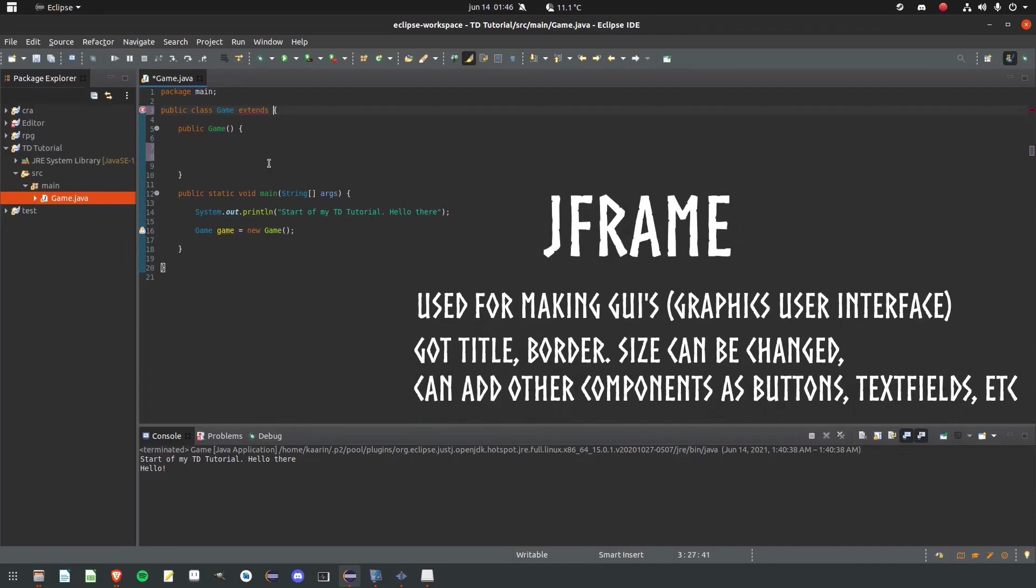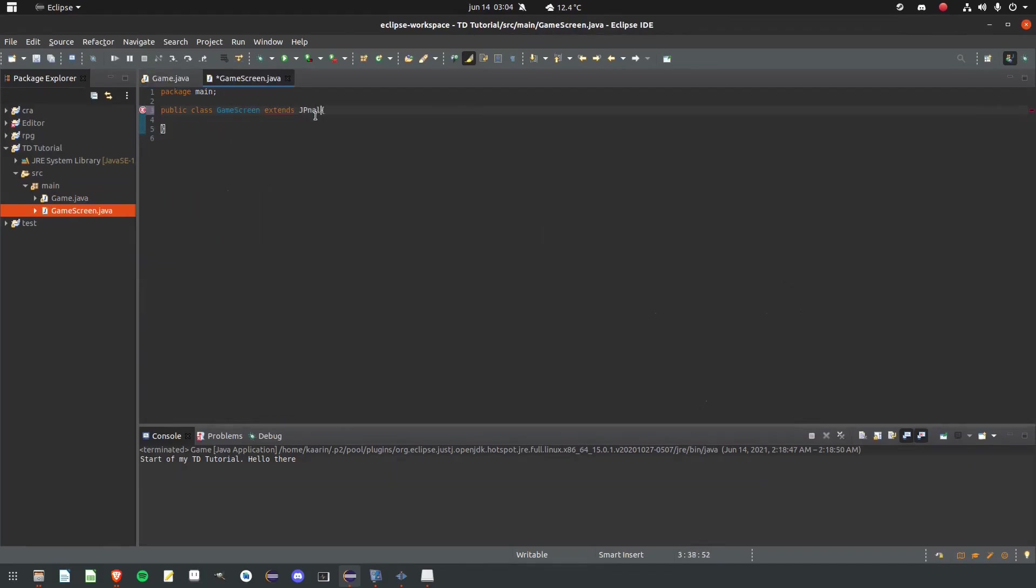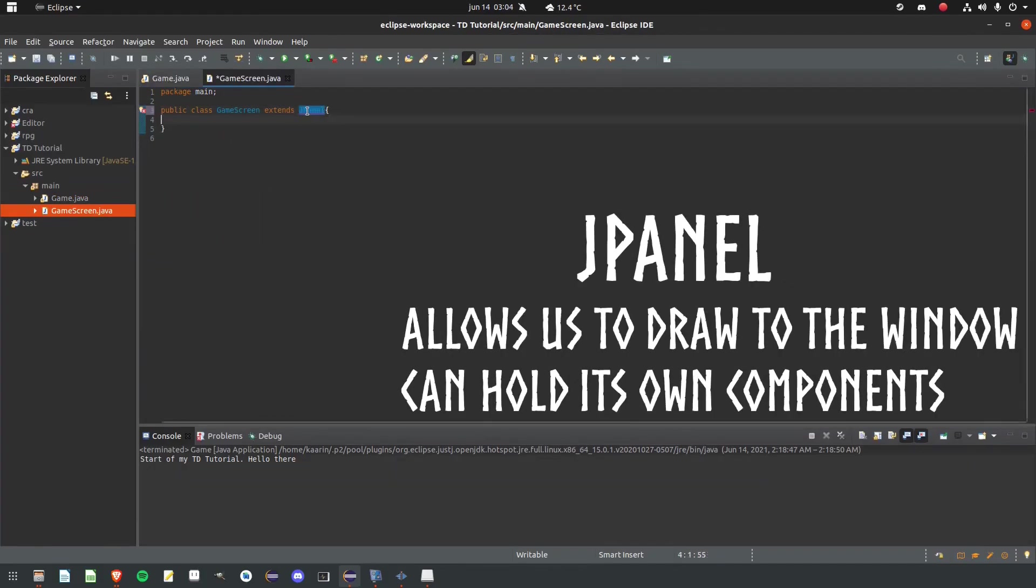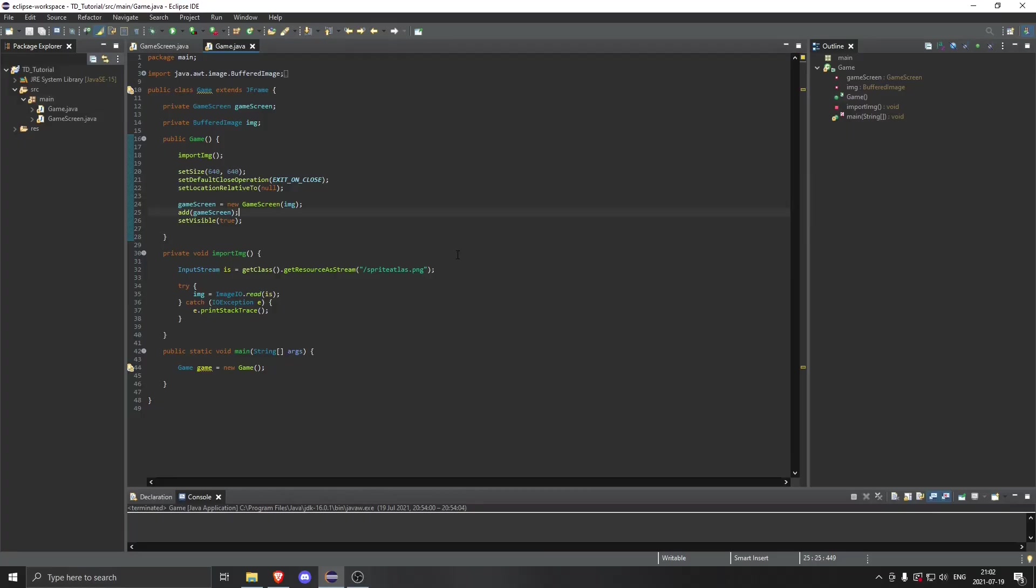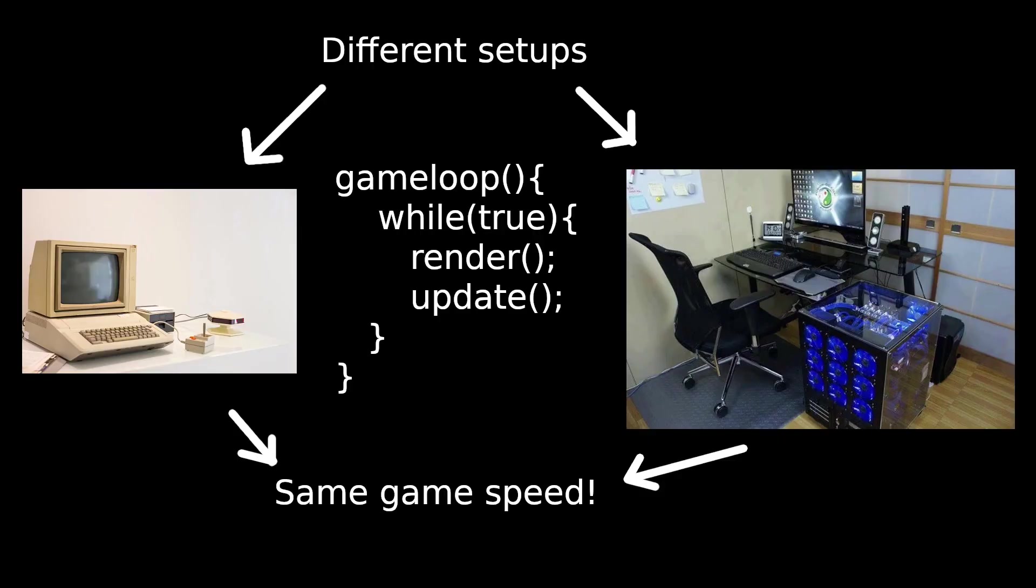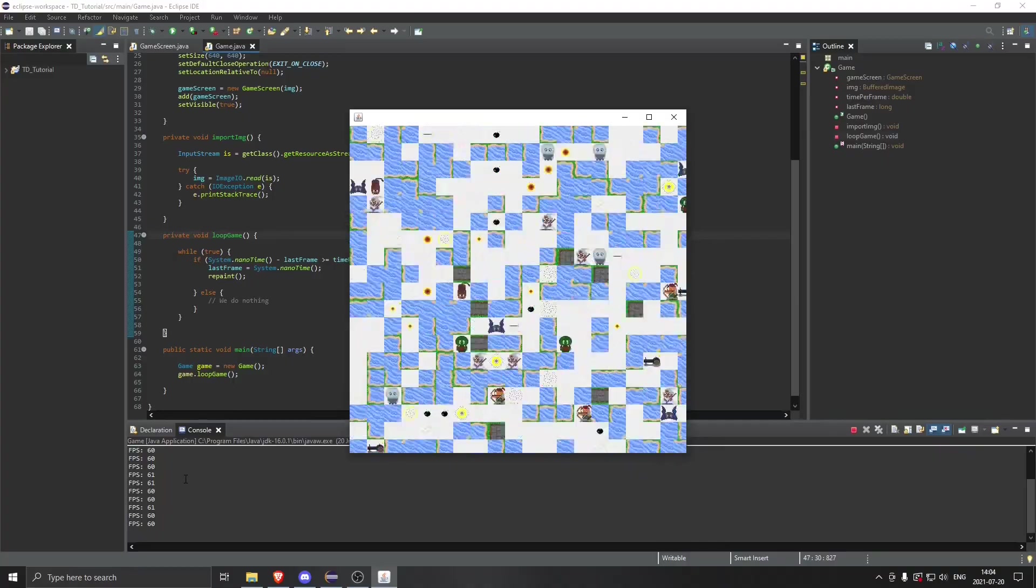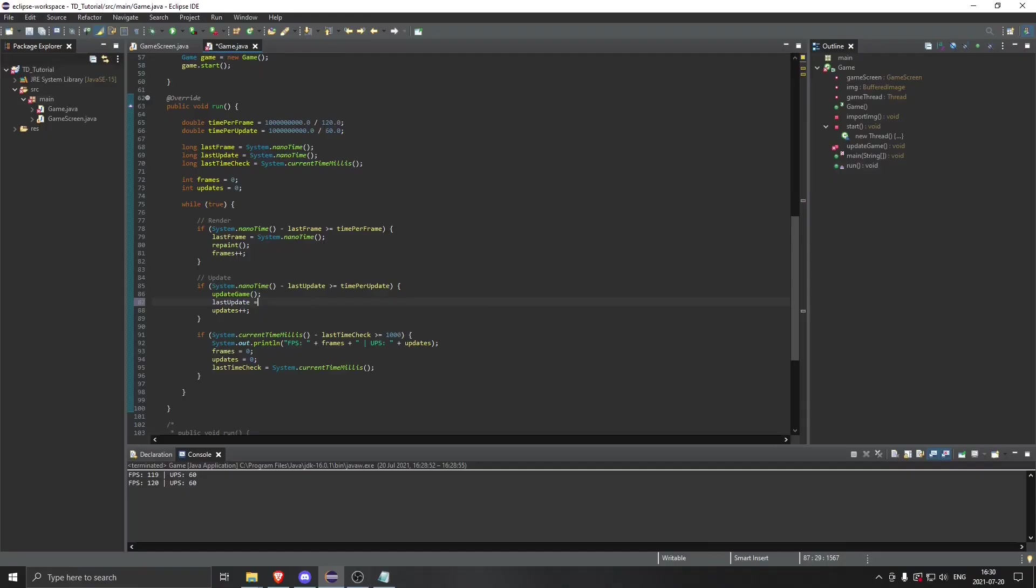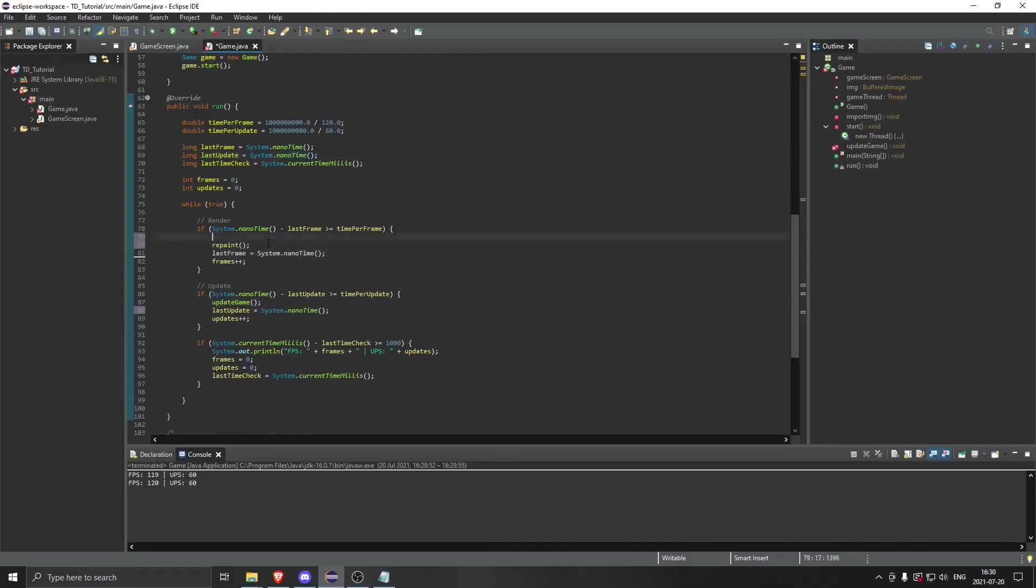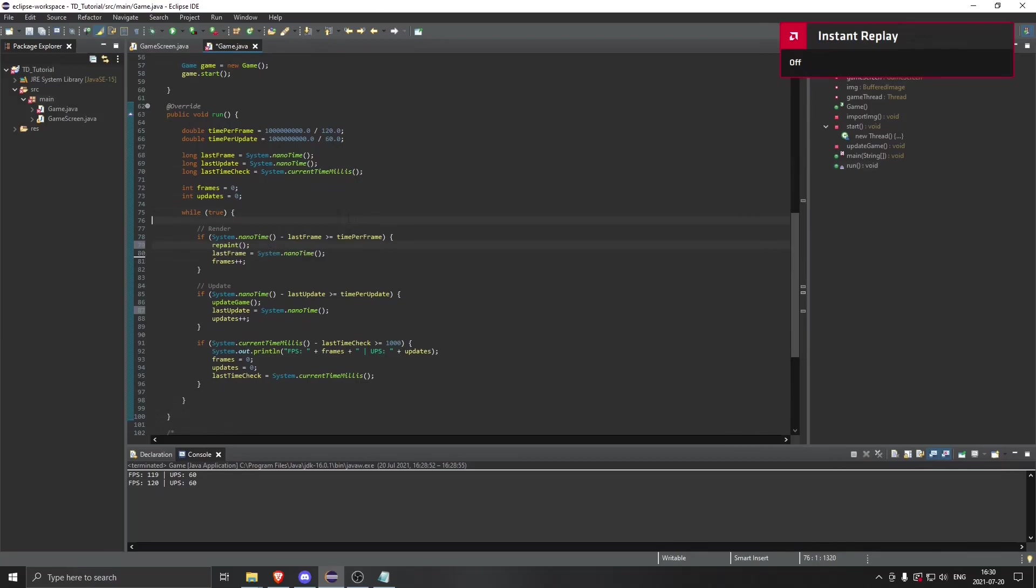Why do we use J-Frame? And what's J-Panel for? What's the difference? Why do we keep FPS and UPS at different speeds? And why do we use both of them? One thing I had to really dig down into was the game loop. I know that it works, but most other videos out there didn't really explain why it works.